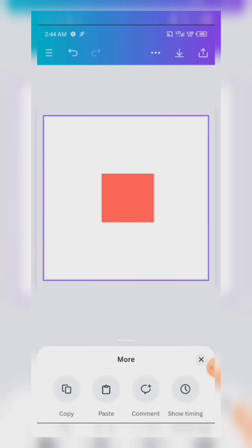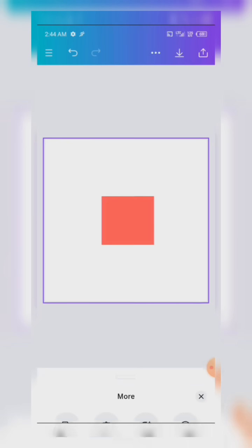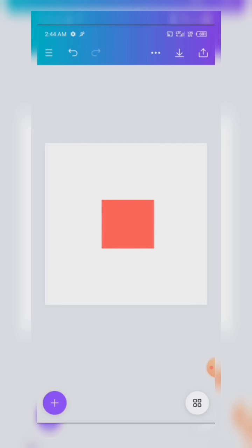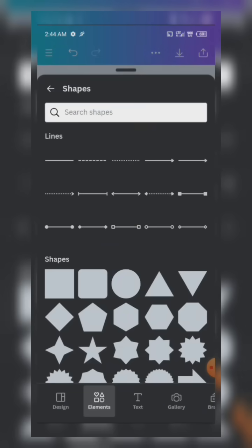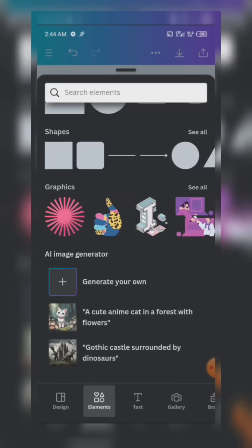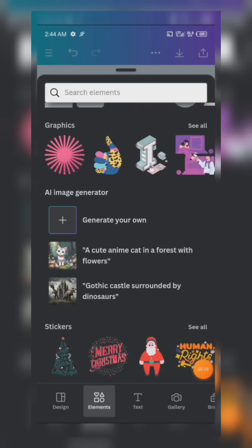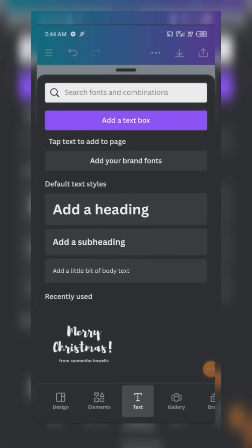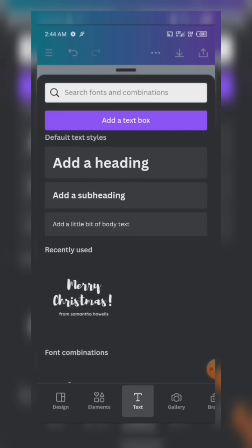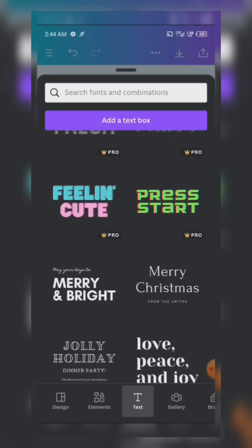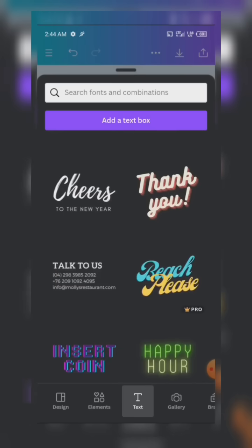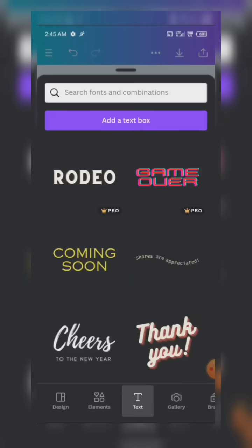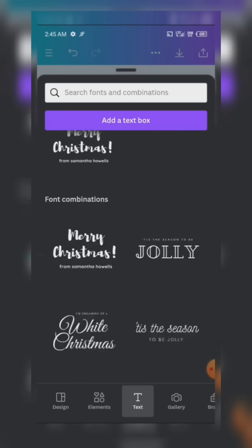With the More option, you can copy, paste, and do a lot of editing. When you click on the plus sign we also have Text. When you want to add text, you can add a Heading, a Subheading, or a Body. These are text options which you can add, including text effects.